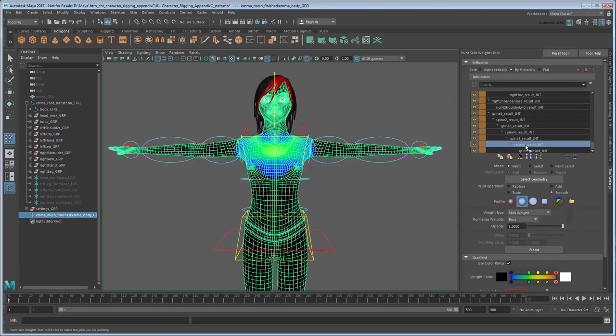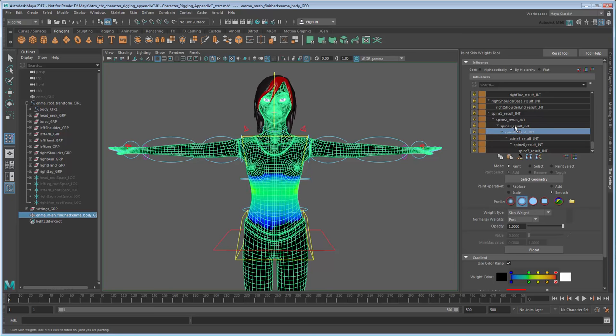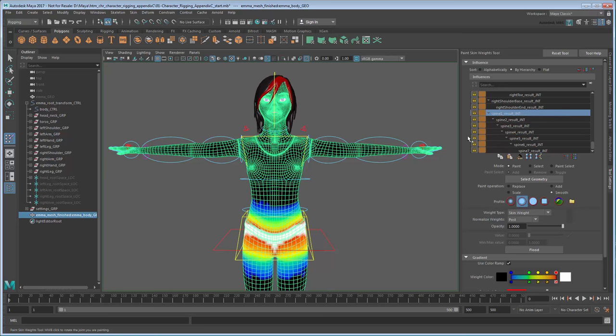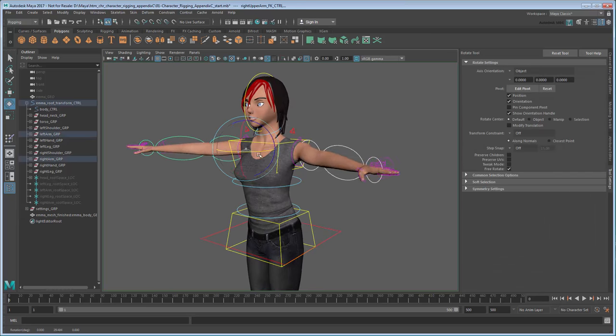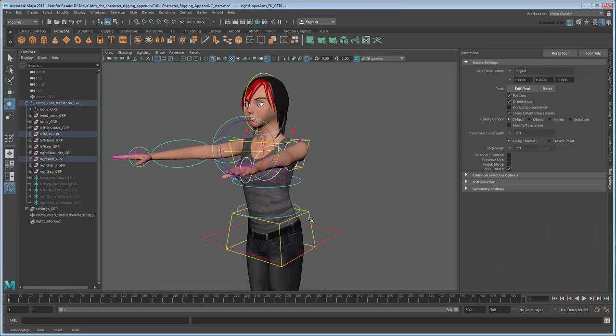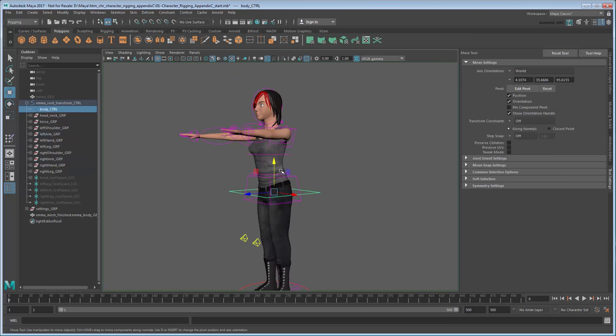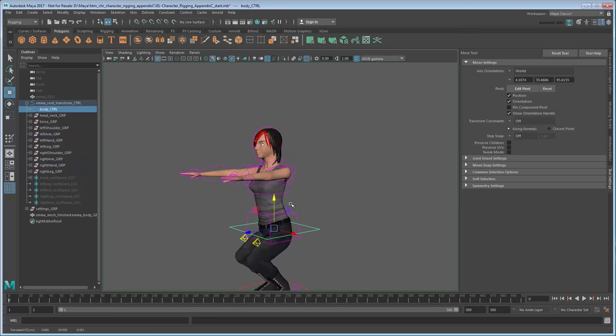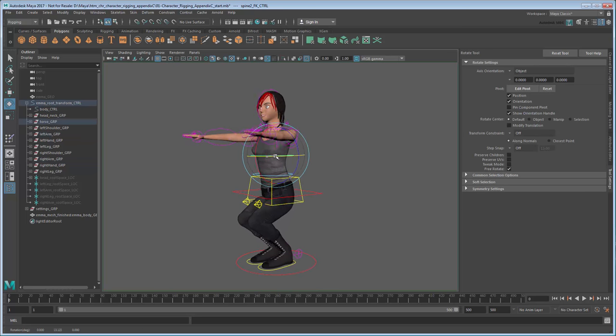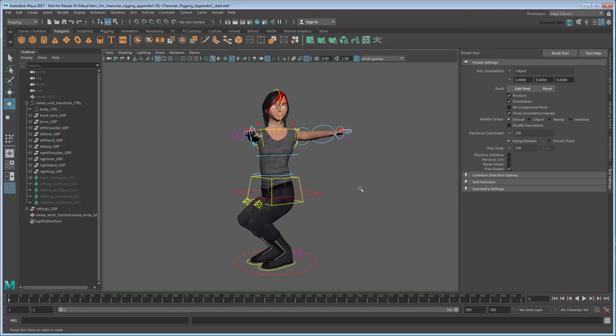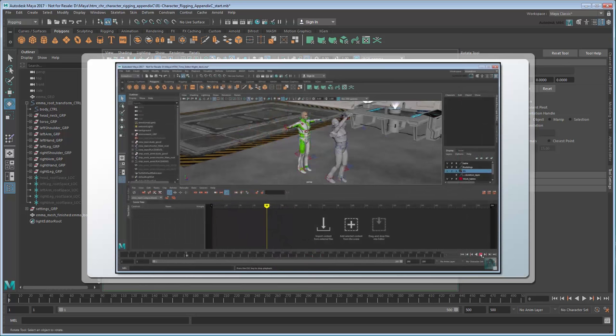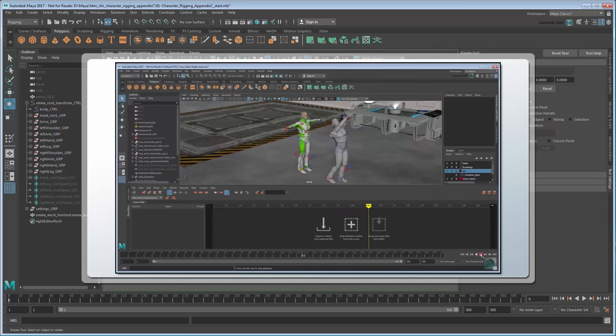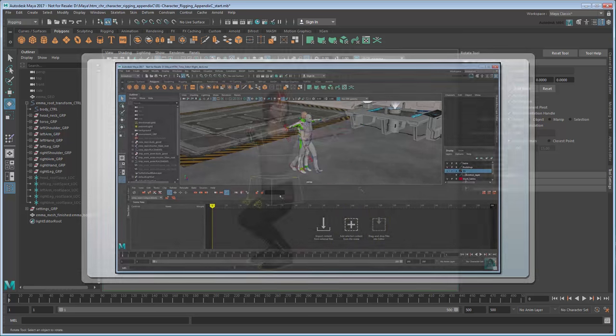At which point, you'll have a character ready to receive animation. For more information on how to transfer animation from the proxy rig to this skinned mesh, see our tutorial on Non-Destructive Animation Editing.